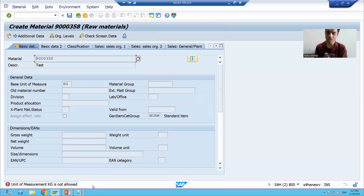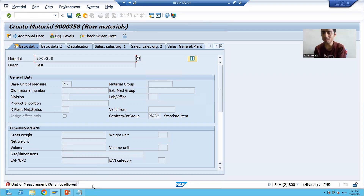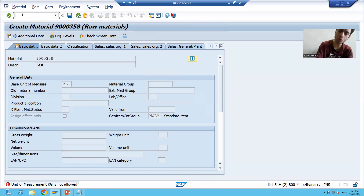So in this SAP standard transaction code we have written our own logic, and if you see our implementation name and our class name, everything is starting with Z. It means we enhanced the SAP functionality in the customer namespace. I will check another scenario — it should work for other units of measurement.